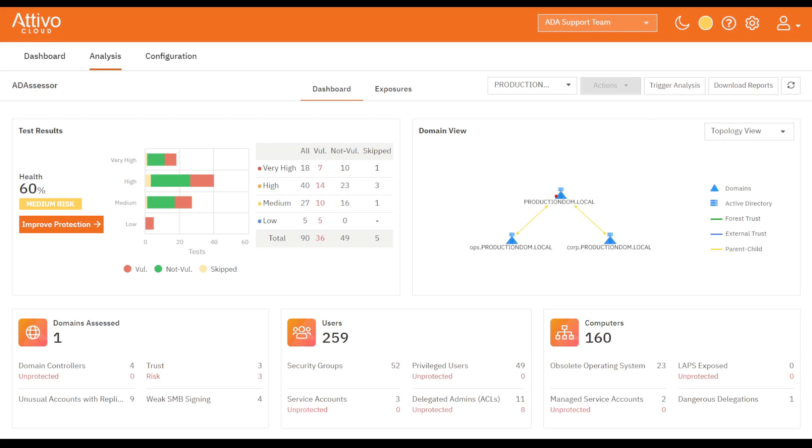To the right is the domain view, which shows the domain in either a topology view or by trusts. Above that are some quick trigger buttons to trigger analysis or download the reports for the most recent sets of assessments.